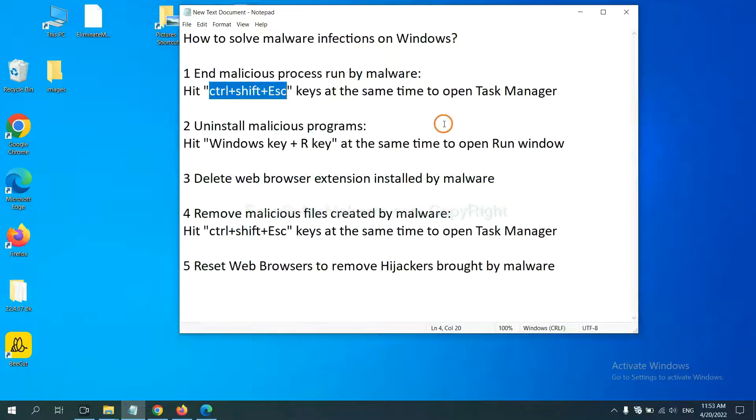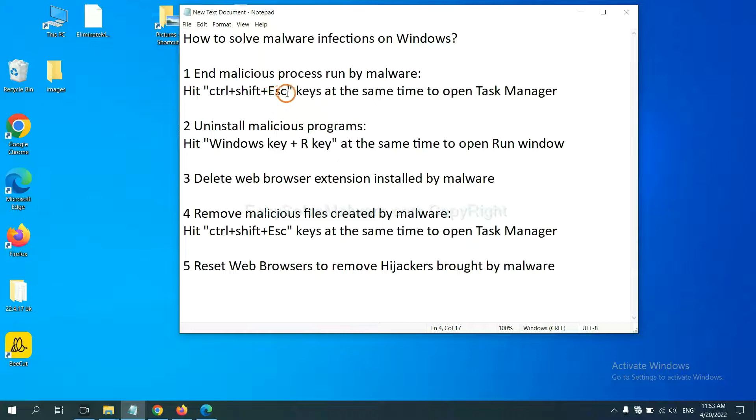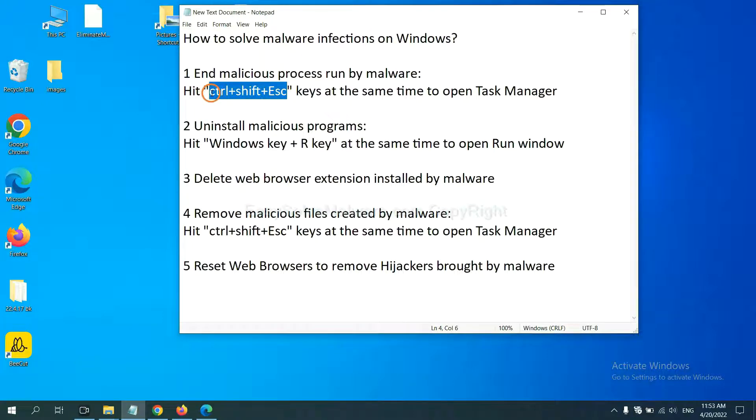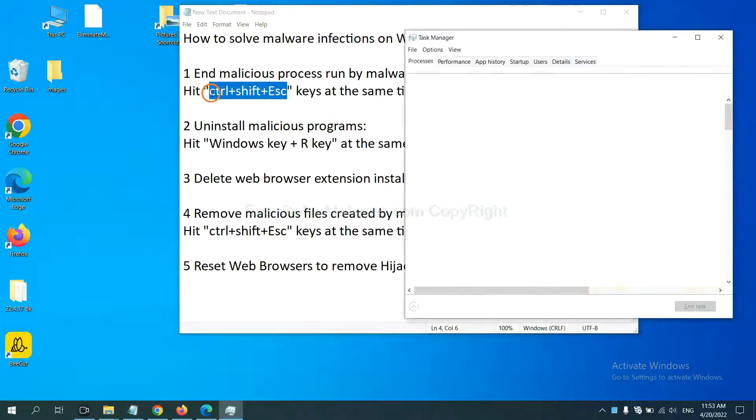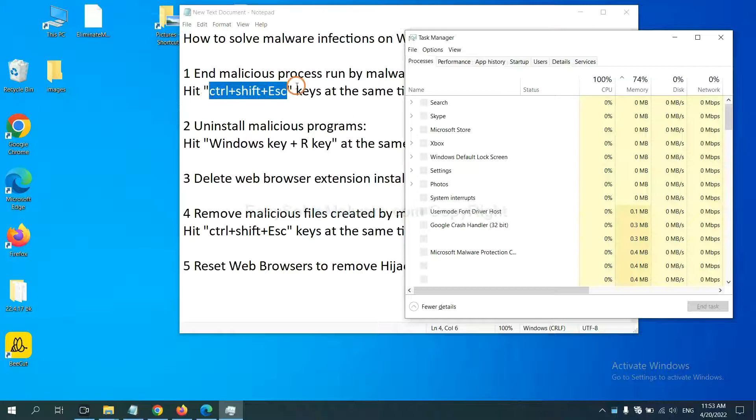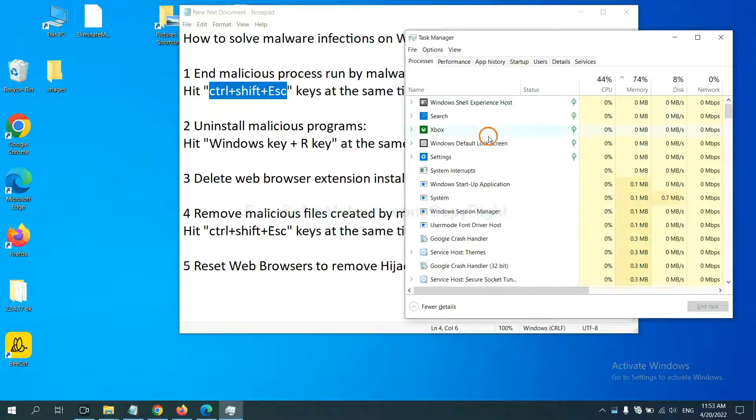First, we need to end the malicious process from the malware. Now hit the three keys at the same time. Then Task Manager will open.